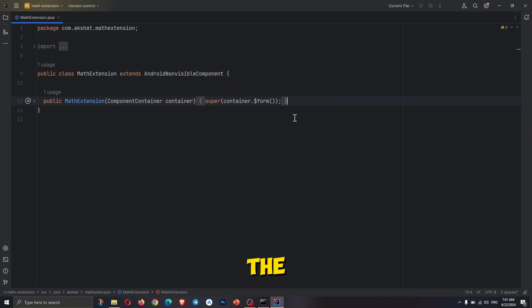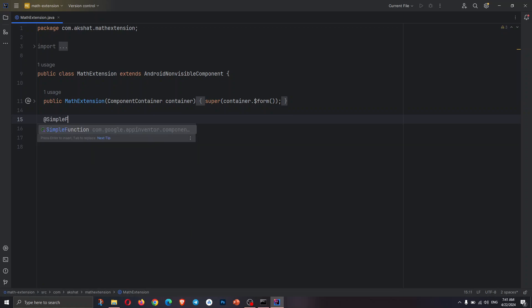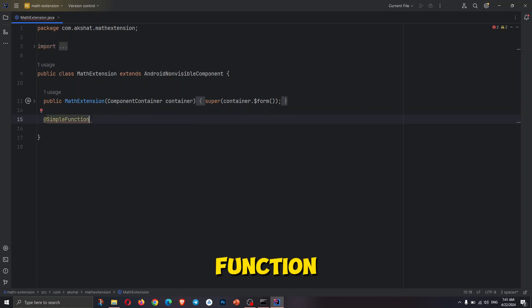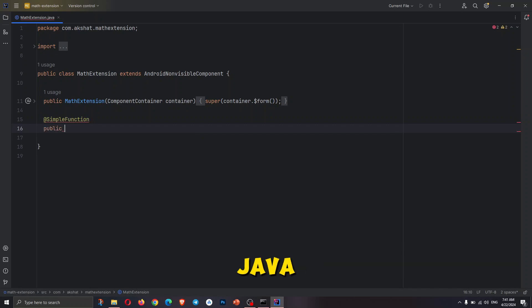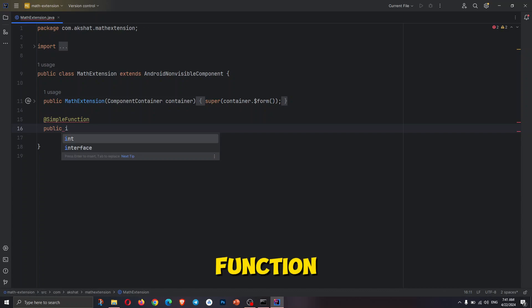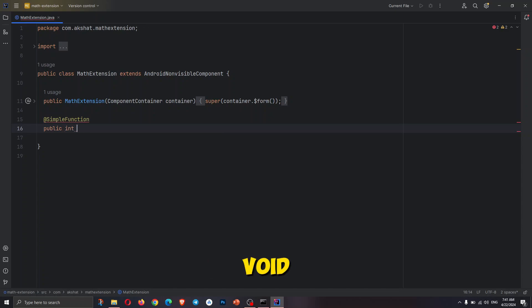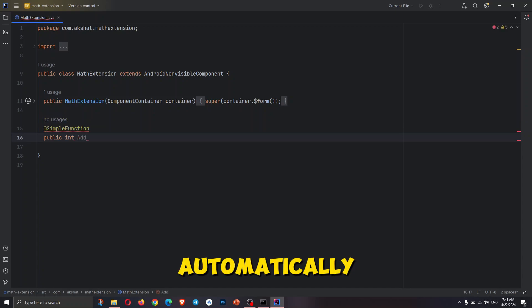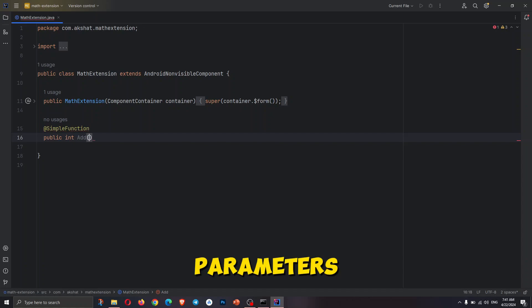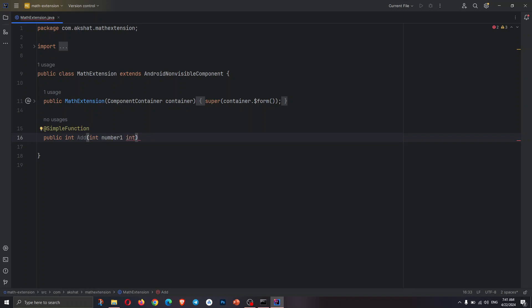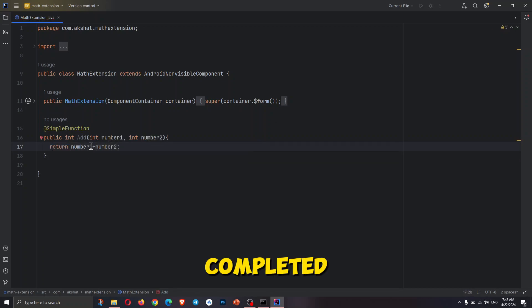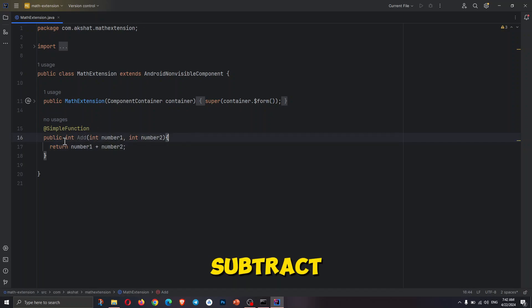Now let's move to the extension. We will create a simple function block for all the functionalities of the extension. For that, type at-rate simple function. Let's declare a function which will add two numbers. We are going to make a returning simple function block, so we will not make the function return void. Instead, we will make the function return an integer. If you want to make a non-returning simple function block, type void instead of int. The name you give to this function will automatically become the name of the block in the extension, and the same goes for the parameters. The first block is completed; now we will do the same for the other functions such as subtract, multiply, and divide.